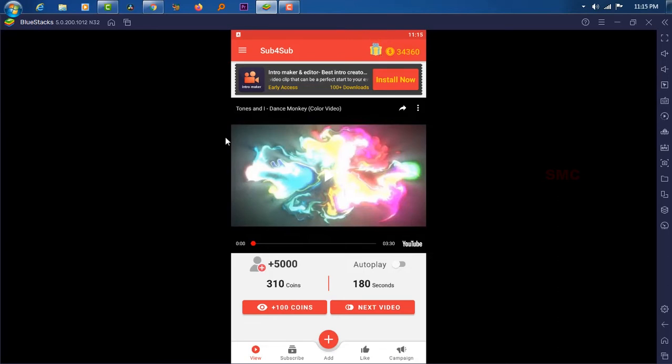I will show you how to automate this process. If you are using this macro bot, you can definitely collect 34,000 coins within an hour.